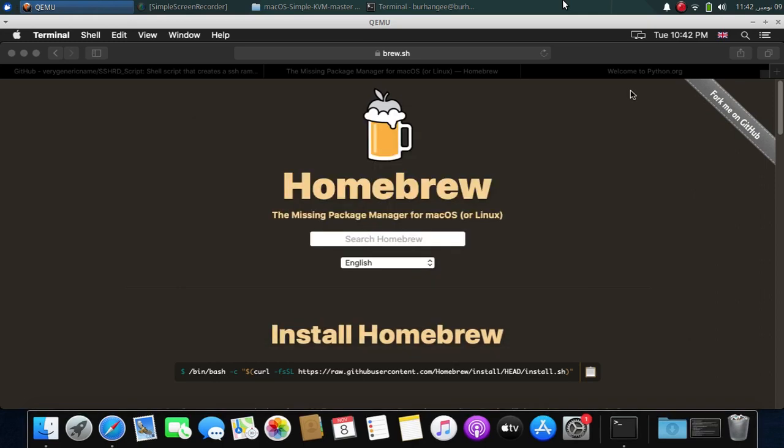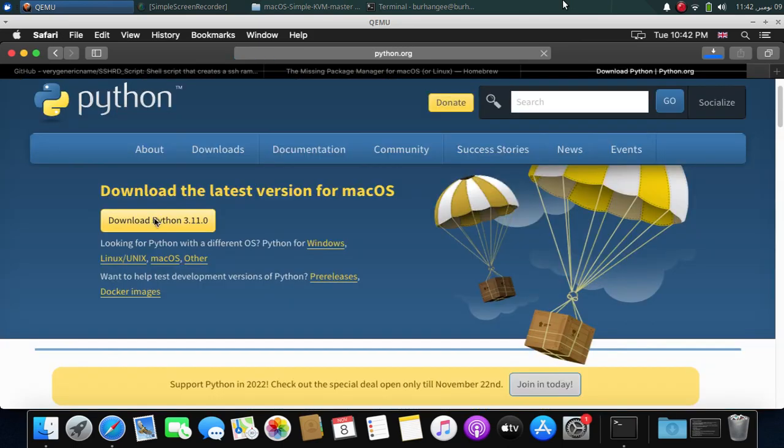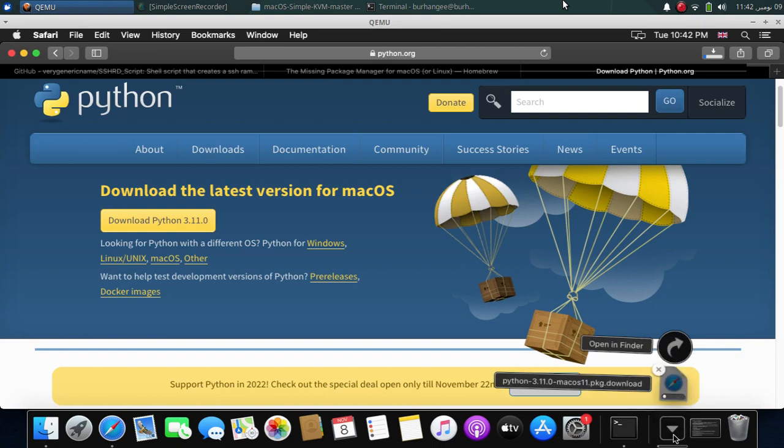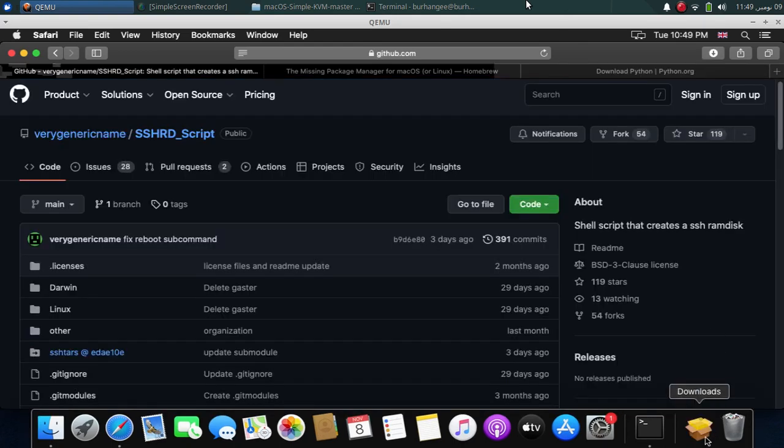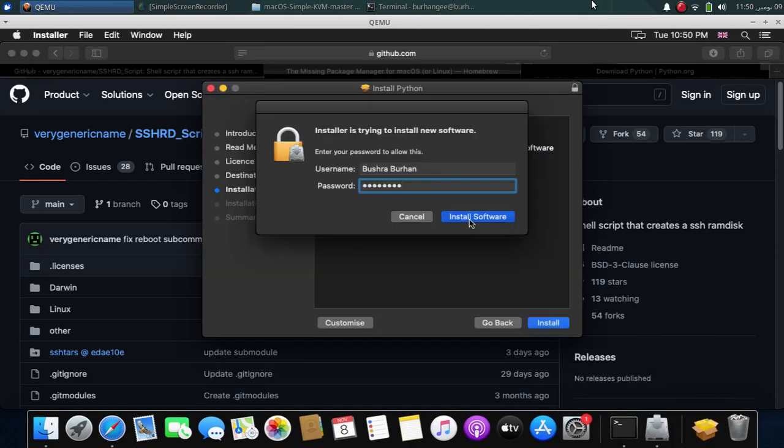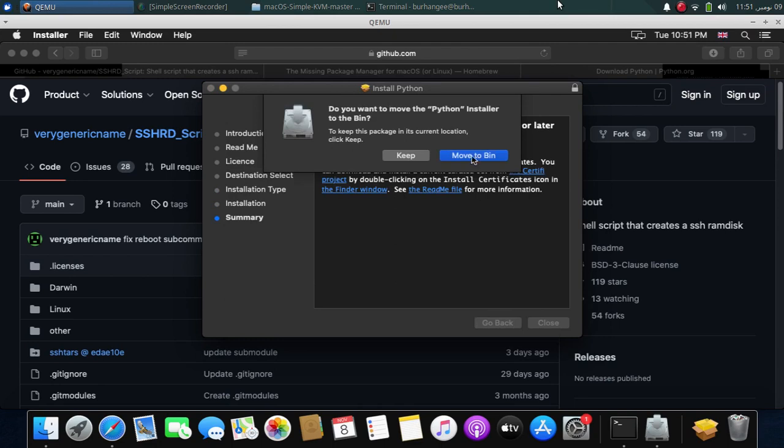Now the last thing that you will install is Python. Head to Python's official website which is also free. Then click this download button and this will download Python 3 for your macOS. You will just download this package and then install this. Once downloaded, simply install this package. Now simply close it and move to bin.